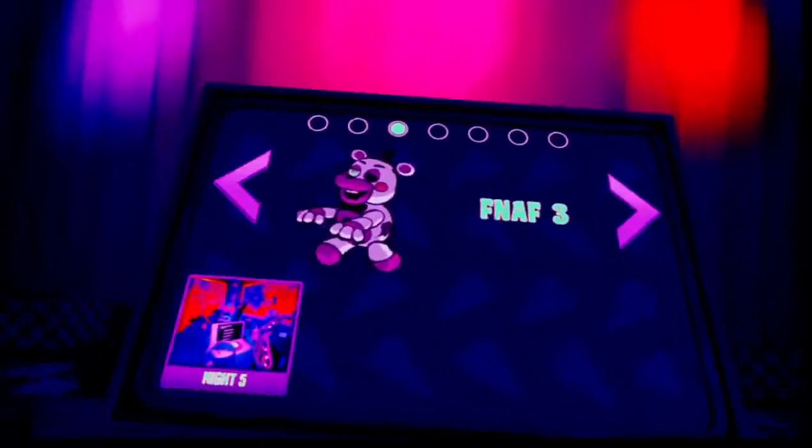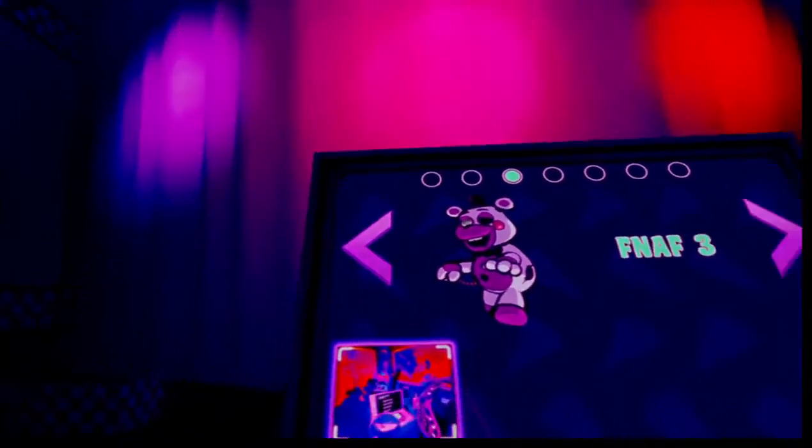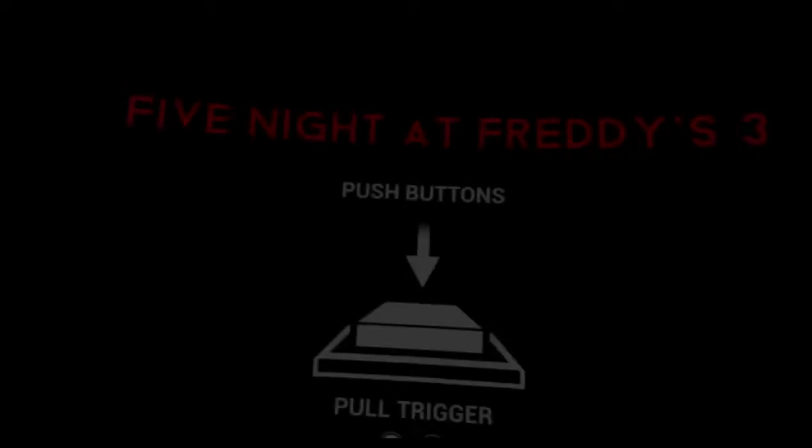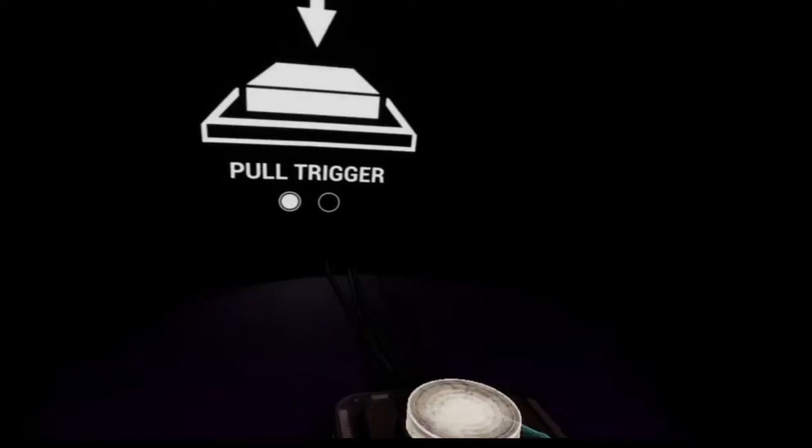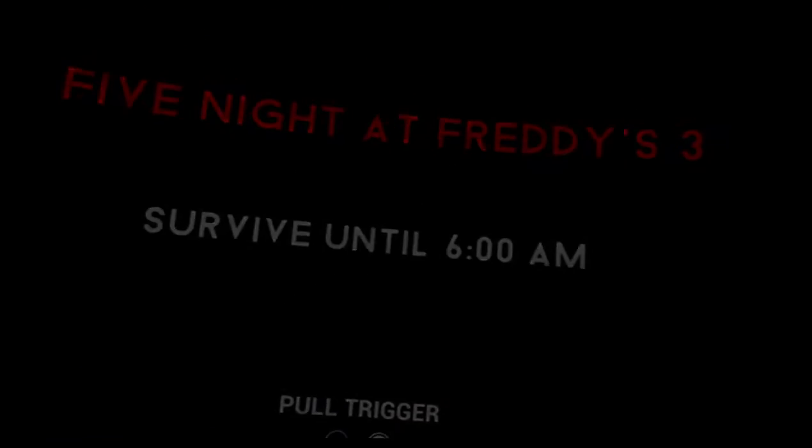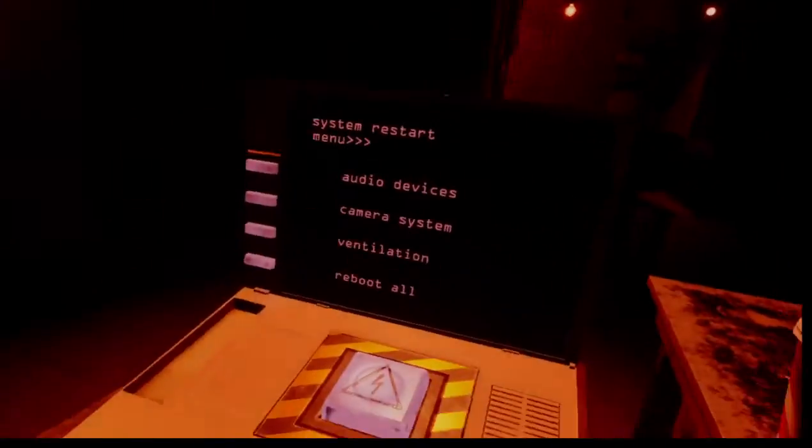When I played FNAF 3, it was completely broken. He came through a vent when it was closed. That made me mad. And I frickin' died for no frickin' reason because of a glitch. Scott, fix them!